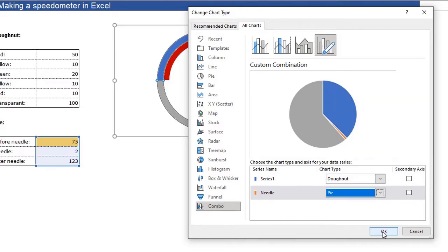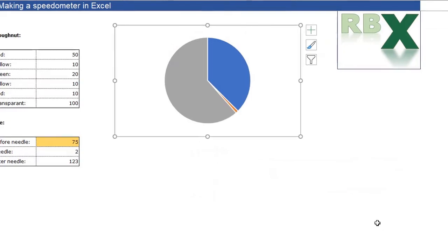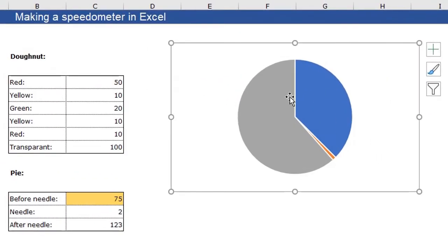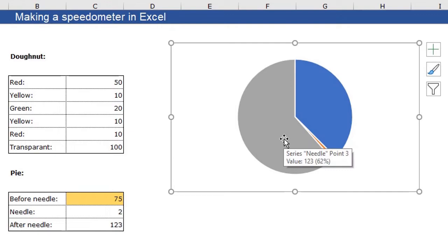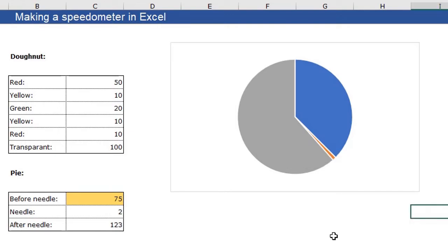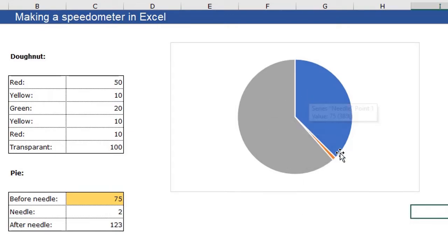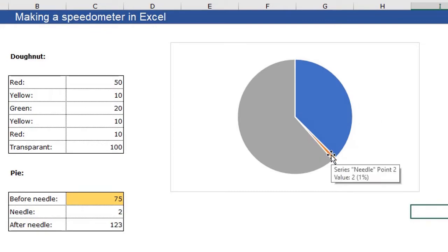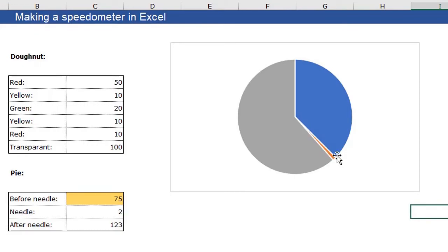Again, I click OK. And now you only see the pie chart. So what we need to do now is change the gray and the blue part into transparent. Change the orange needle in a black needle. And again, we need to change the angle of the pie chart. Because this little meter, the needle needs to be around here.